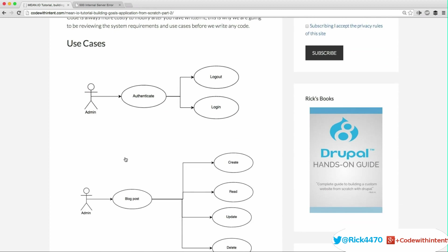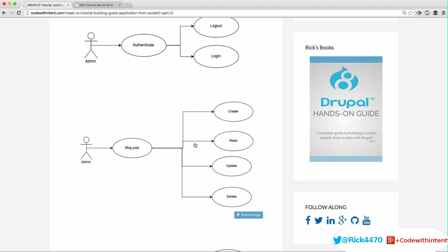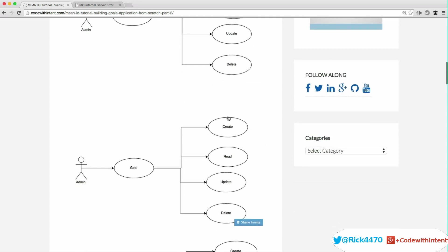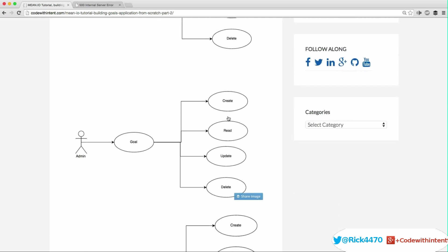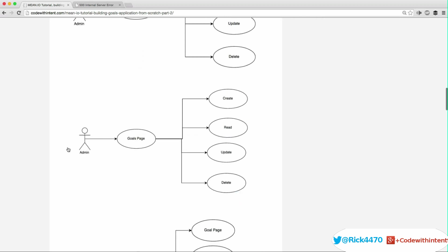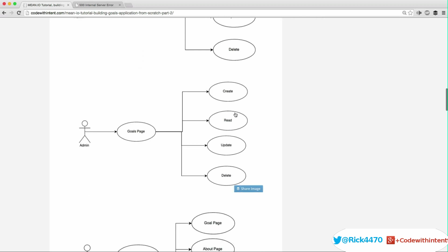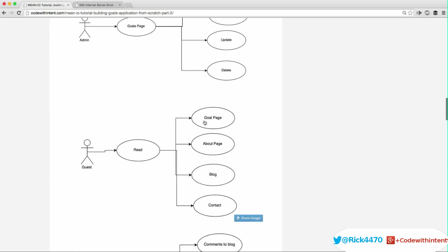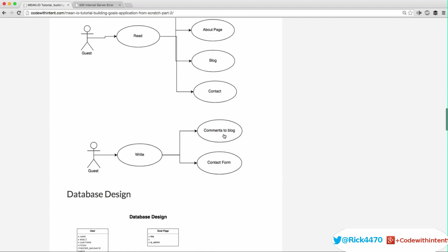The use cases are as follows: the admin can authenticate, logout, and login. The admin can do full CRUD on blog posts — create, read, update, and delete. An admin can create, read, update, and delete goals. An admin can create sub-goals, read them, update them, and delete them. An admin can have a goals page which supports full CRUD. A guest can read the goals page, the about page, the blog, and the contact page.